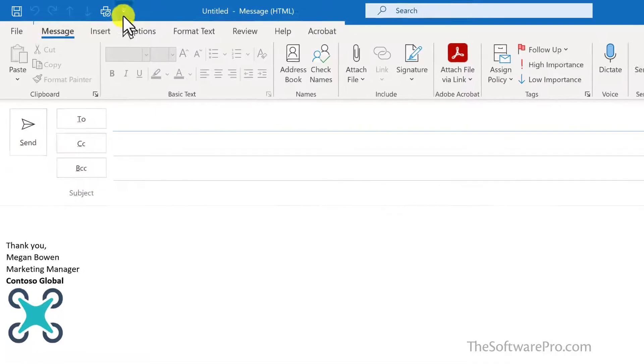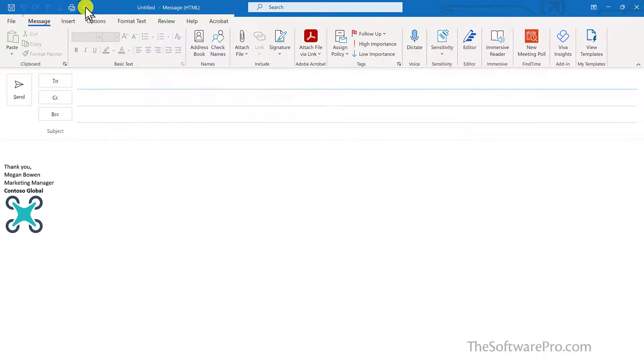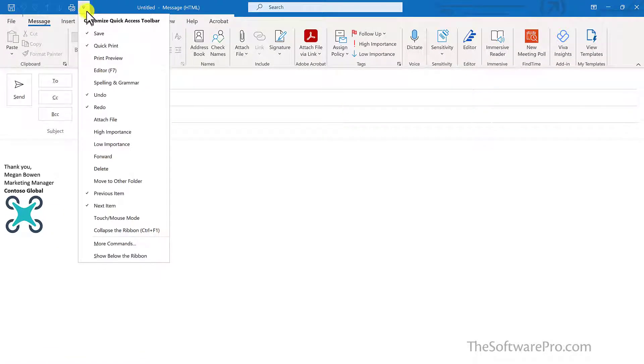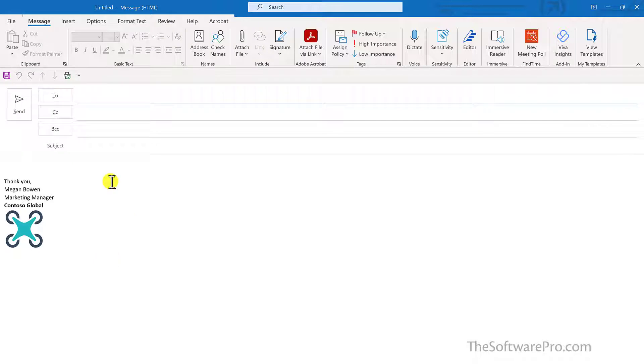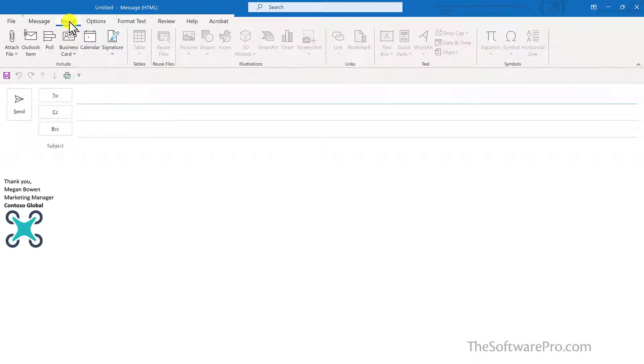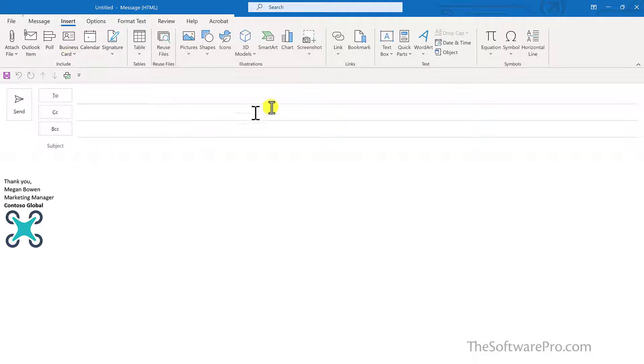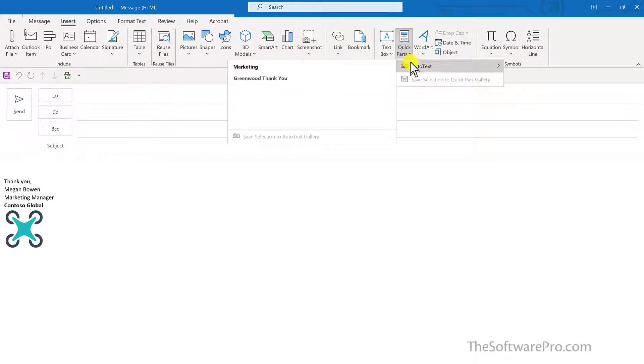So let's make a few changes here. Once again, I'll go to the drop down arrow and choose Show Below the Ribbon. And I want to add a few other options to this. So under Insert, what I'd like to add here is under Quick Parts, and that is Auto Text.